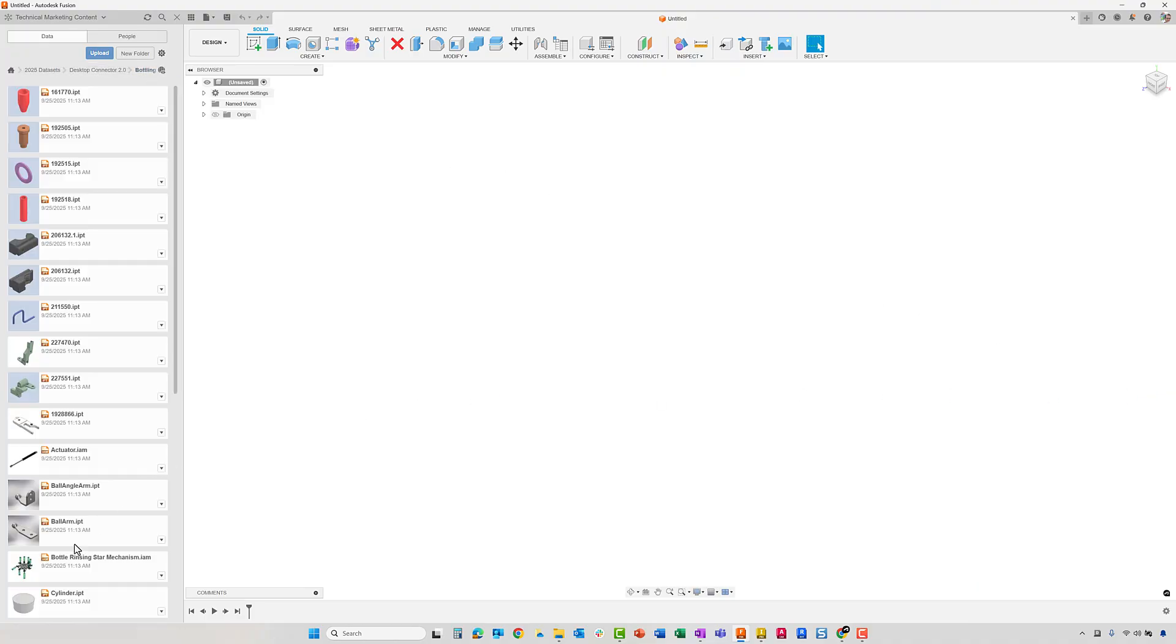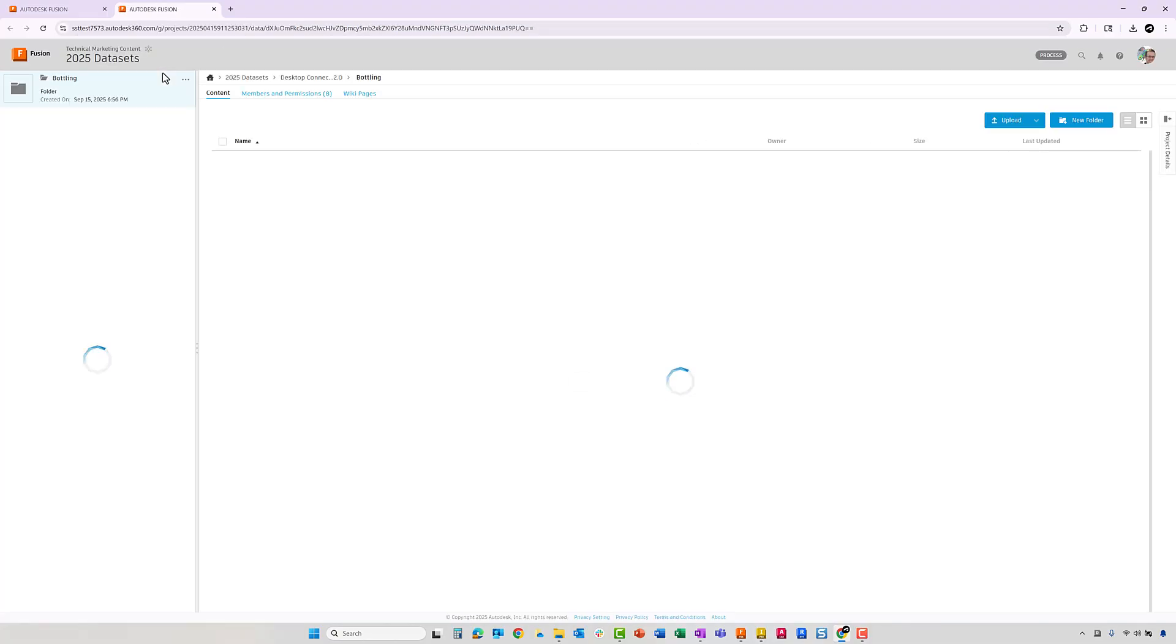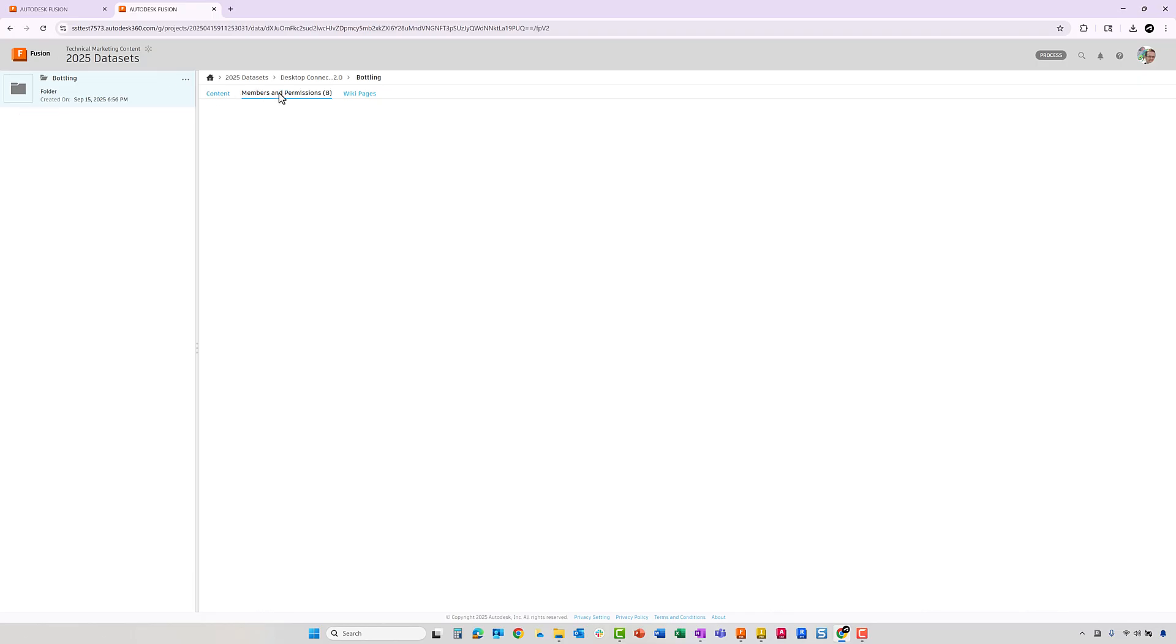Now that the files are included in the Fusion Hub, we can open the assembly and any of the components. And you will also have access to the Fusion Web Viewer to collaborate with your customers and members of your engineering team. The Viewer can be used from any location on any device.